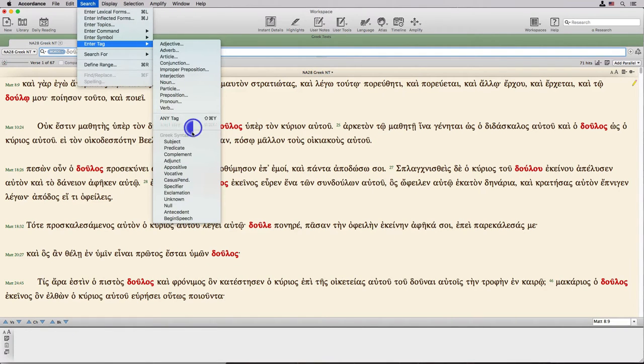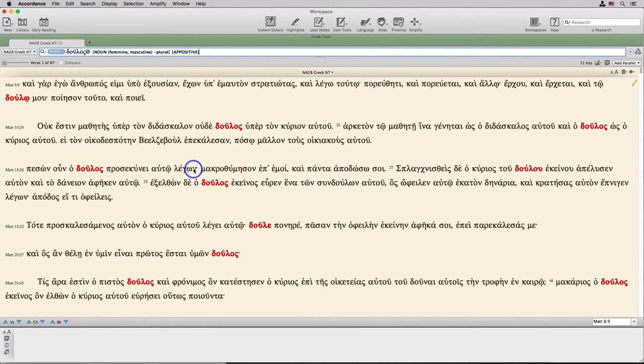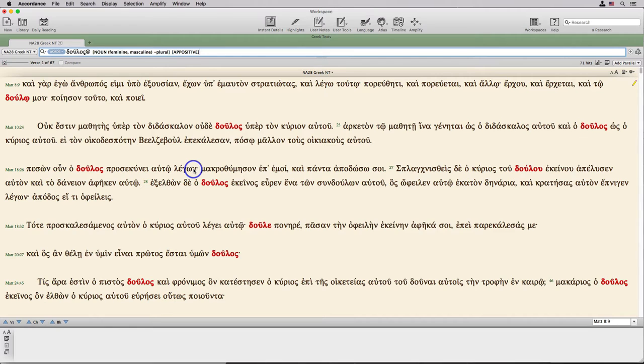When we select a syntax tag, Accordance enters it immediately because none of the tags in this particular database have subtypes. If and when we add other syntactical databases, selecting one may well bring up a dialog box, just as the grammatical tags currently do.